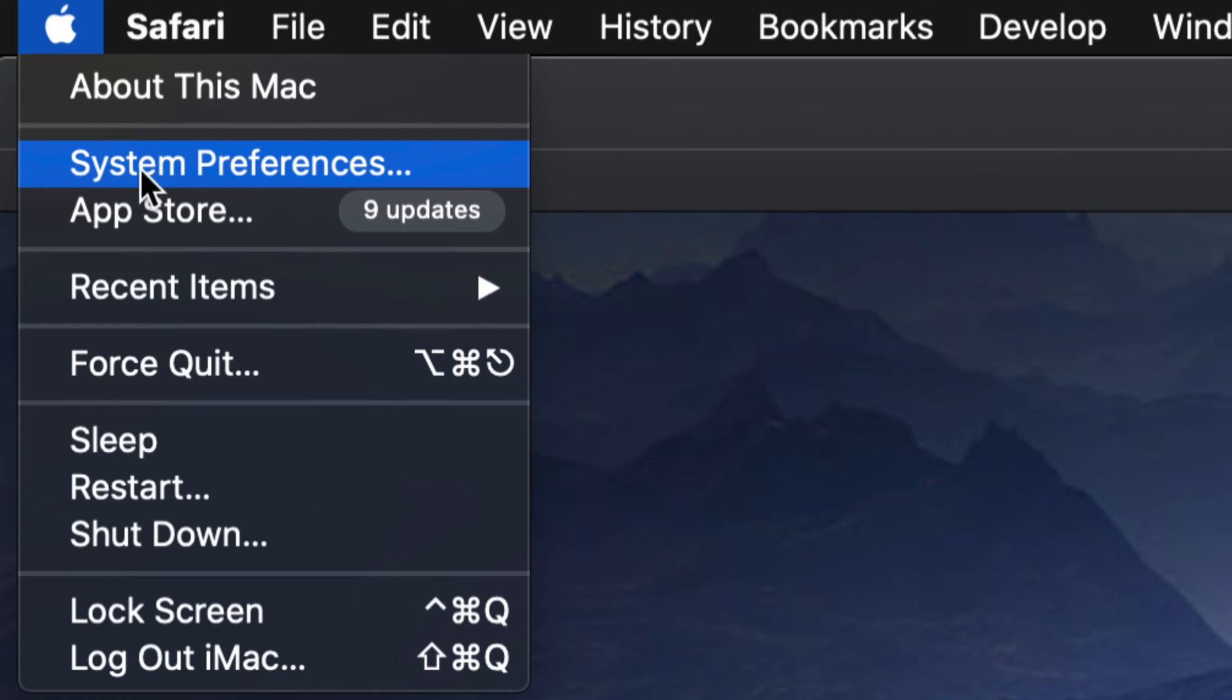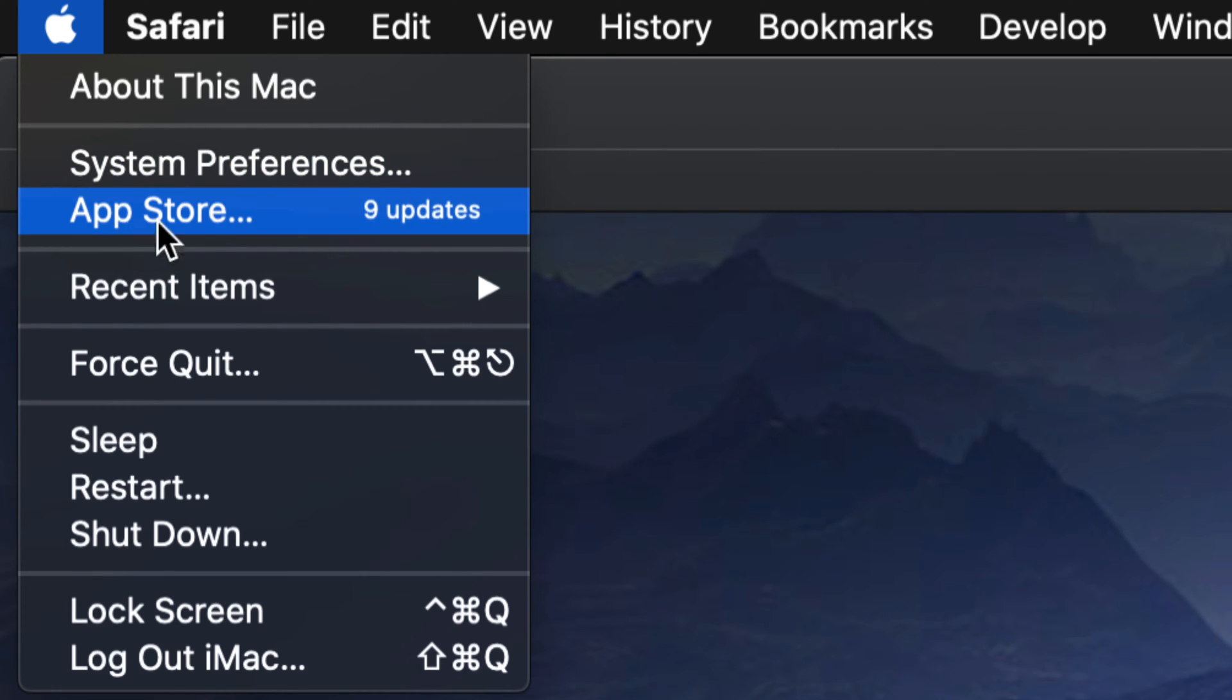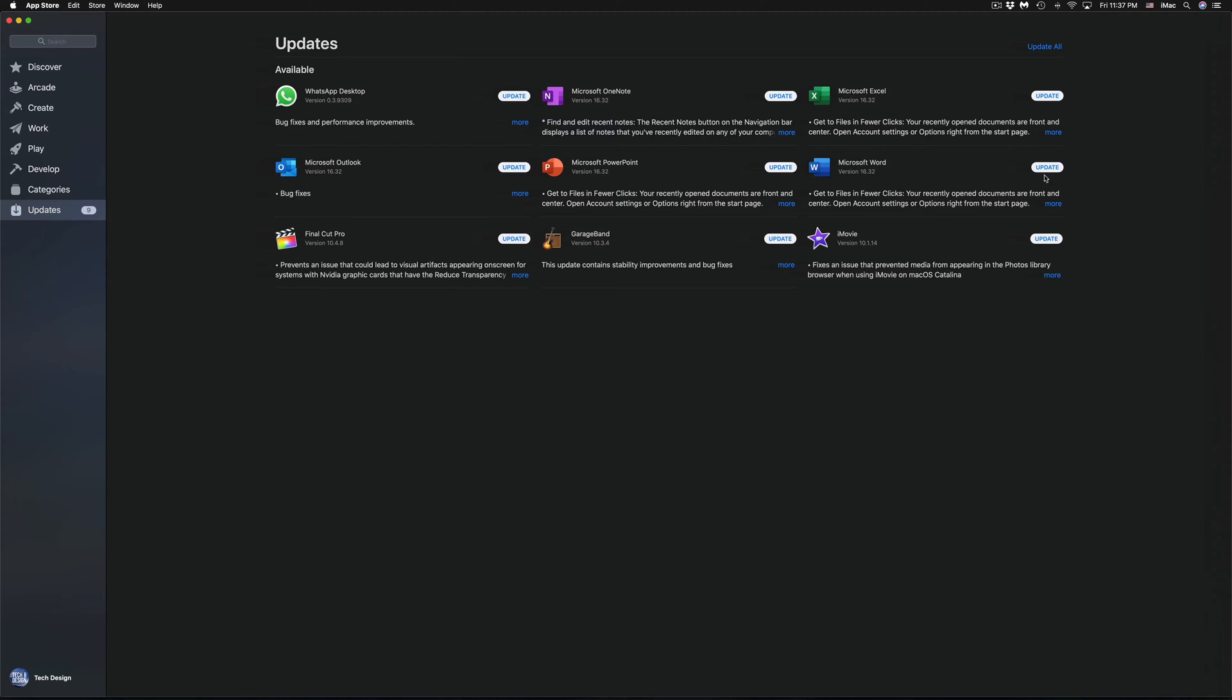Now for some of you who have the latest Mac OS, you will notice that some updates will be up here under system preferences, but those are mostly for system-wide. Now if you're looking to update apps, that's always going to be in the App Store. So we're going to open that up.